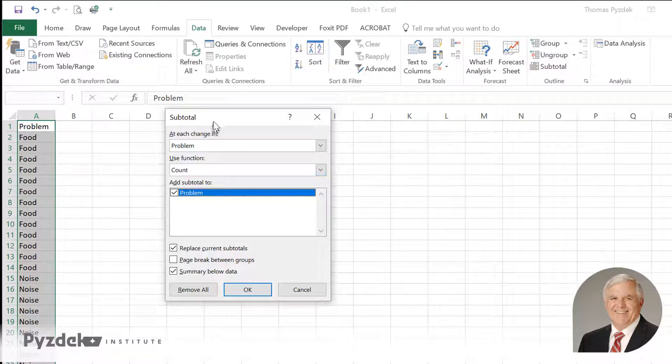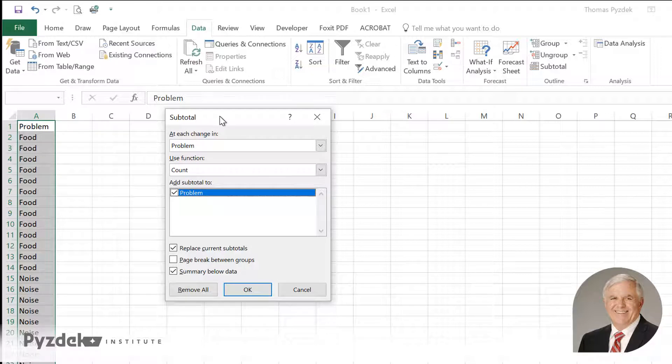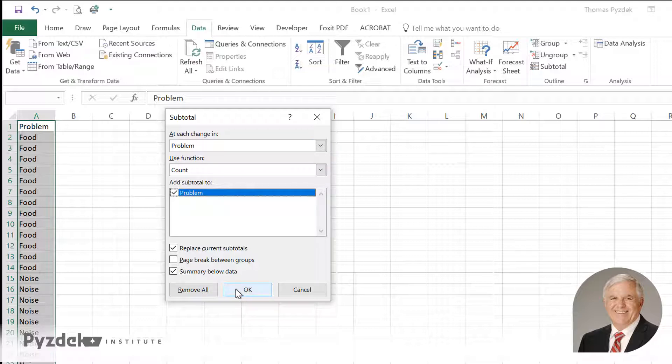The subtotal command will create a count at each change in the problem column. So that's exactly what I want. I'll click OK.